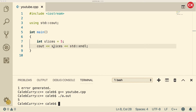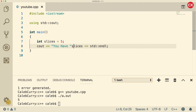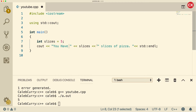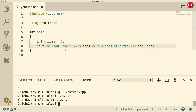We don't have to just print the variable though. We can make a string around it. For example, we could say "you have" and then it's going to list the number of slices, and then we can say "slices of pizza". Make sure you put spaces because there's not going to be automatically a space after the variable. So we need a space before the variable and a space after the variable. Now let's run this. When we do, we get "you have five slices of pizza".